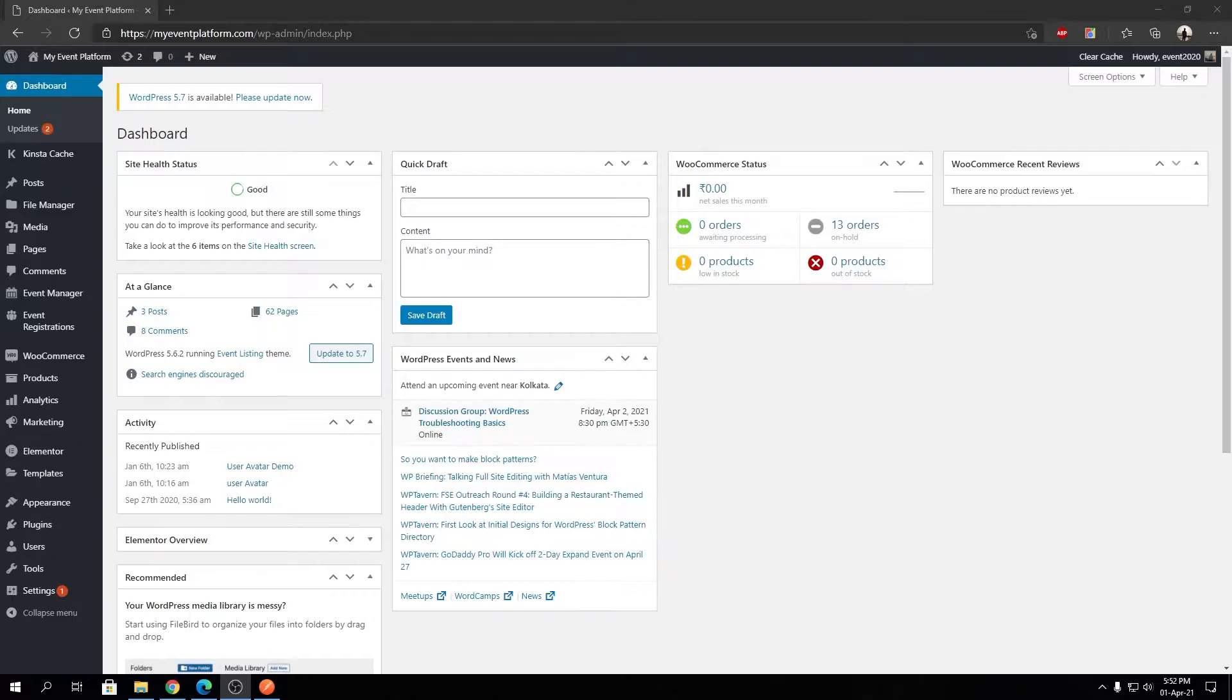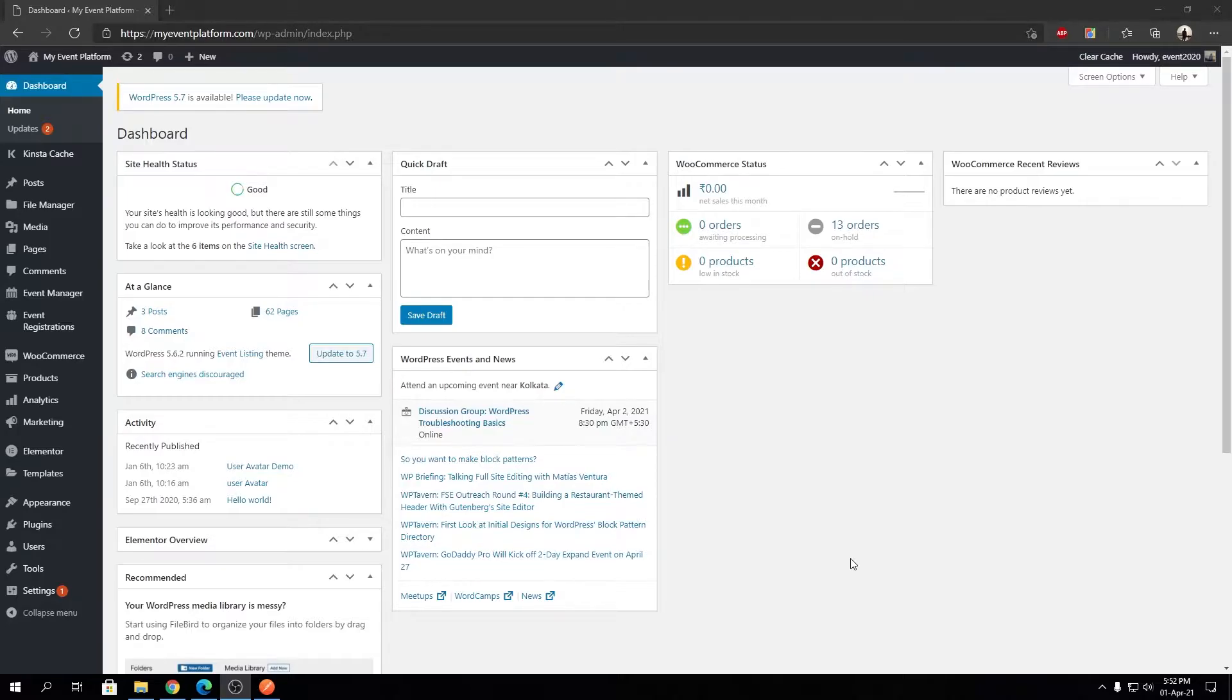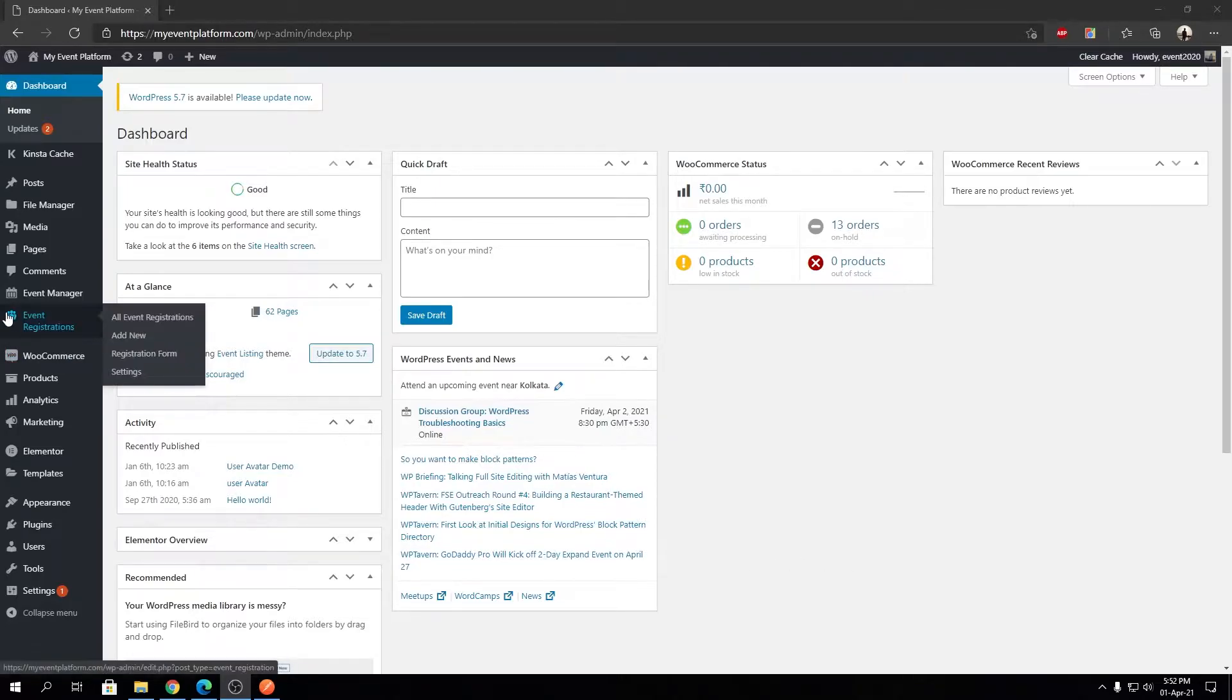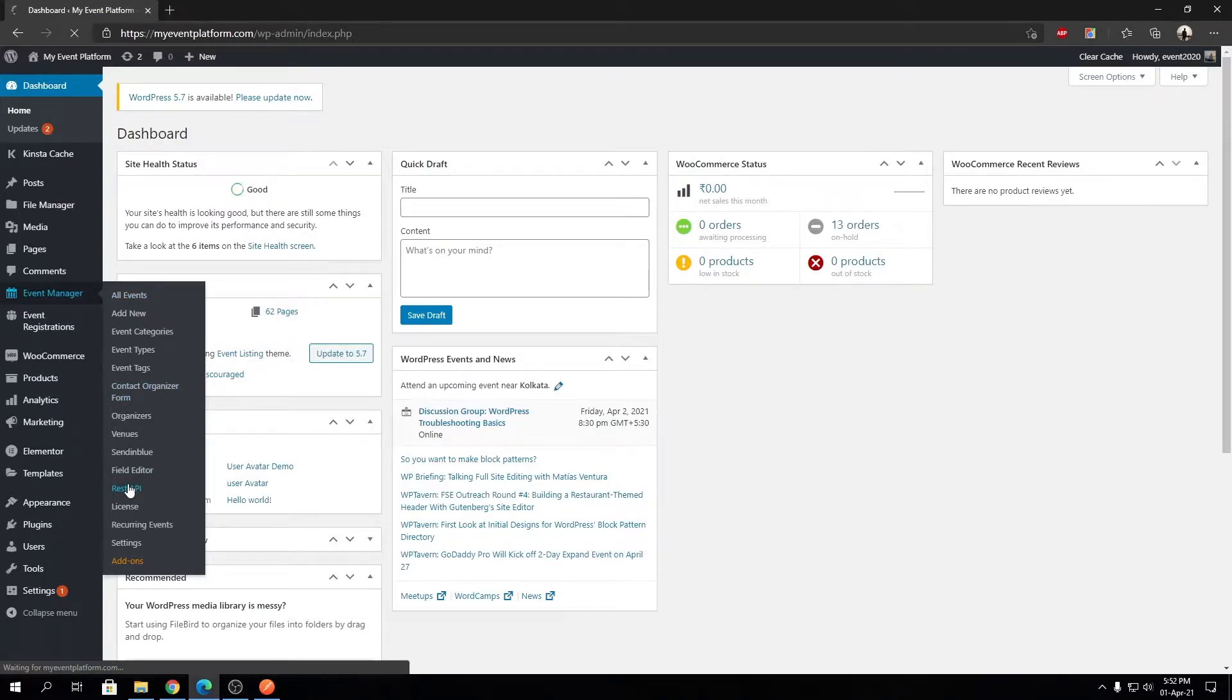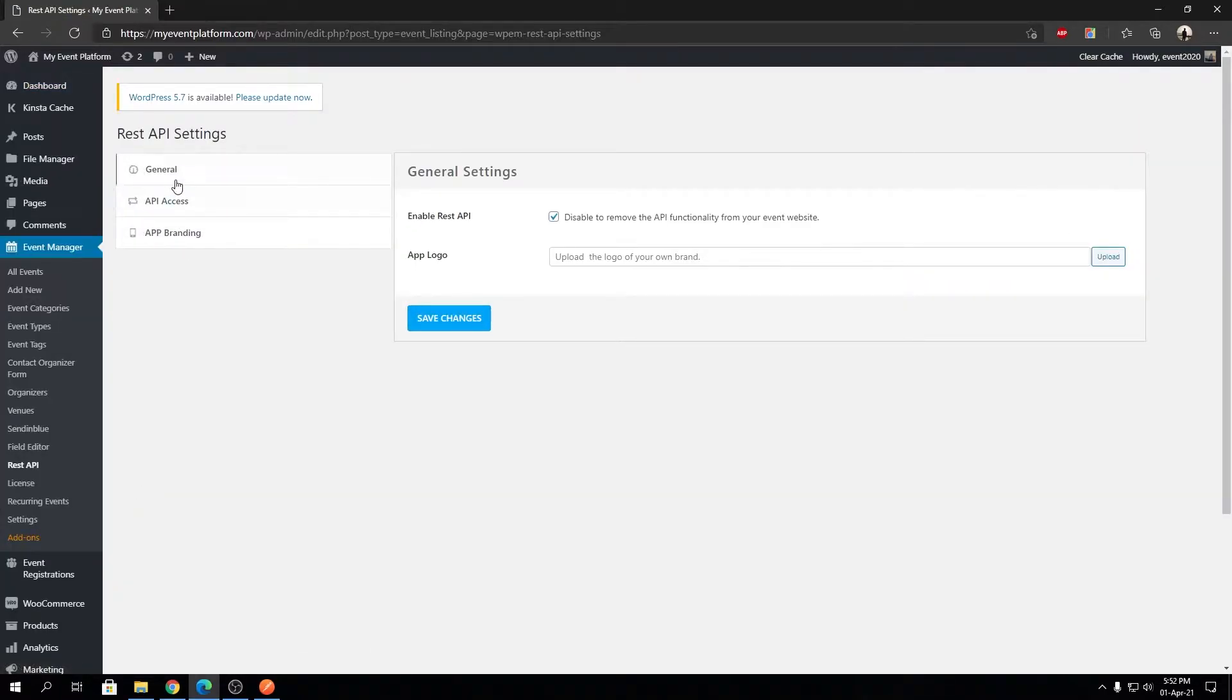Hey guys, welcome back to WP Event Manager. In this video, I'm going to talk about how the general settings work with our REST API. With WP Event Manager REST API, we give you certain settings that you can tweak to make the REST API more your own. We're going to talk about the general section today.